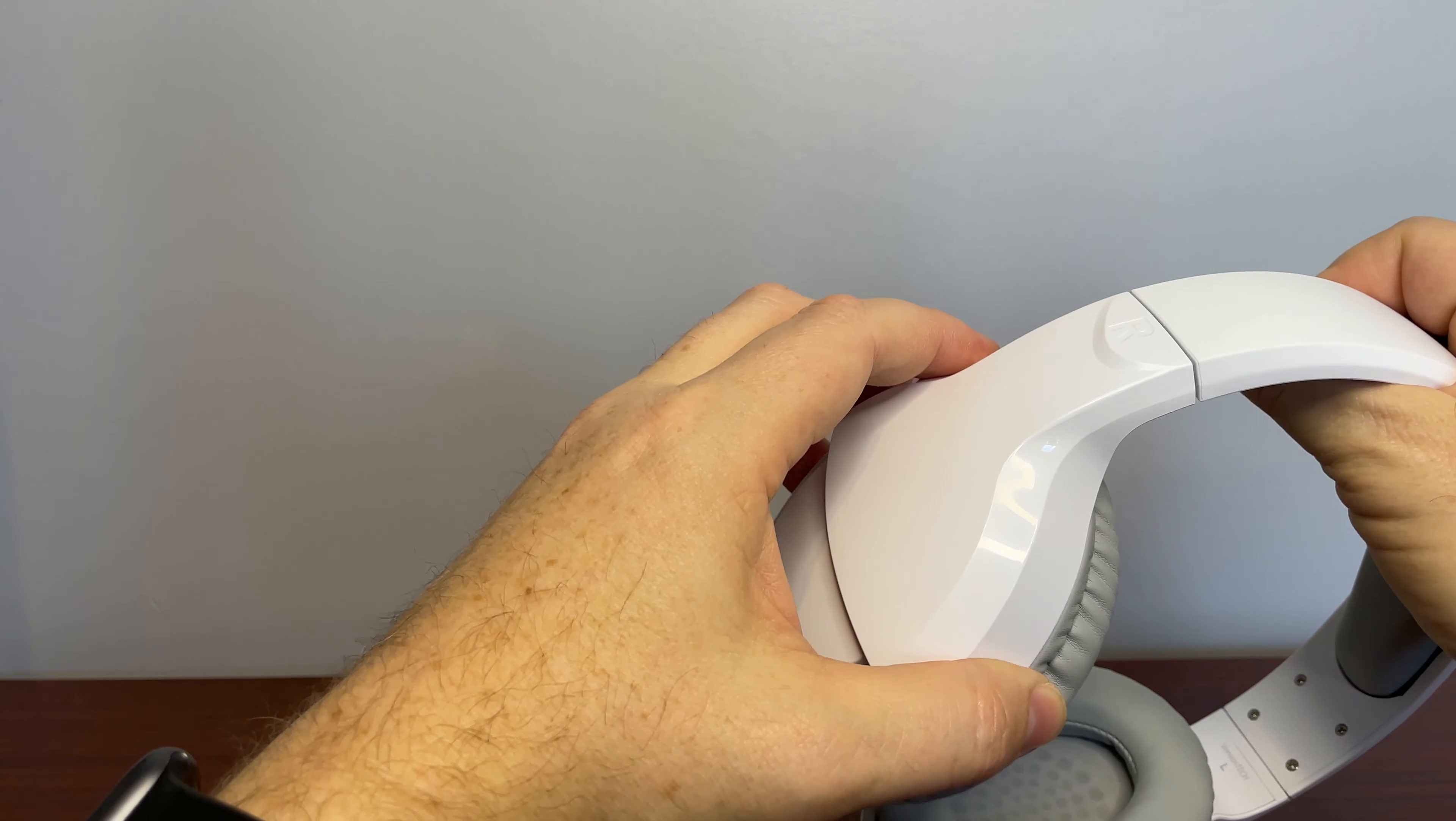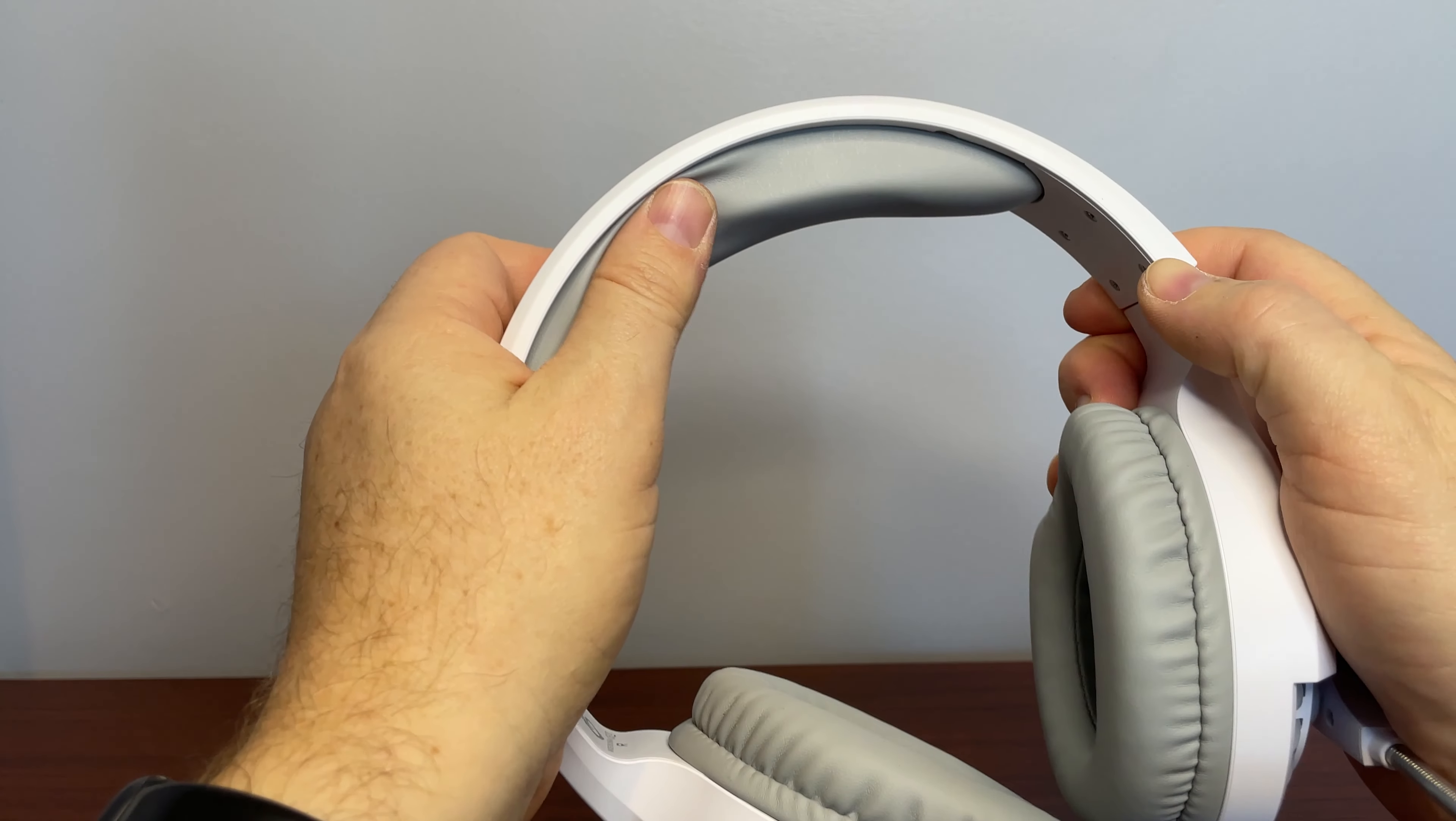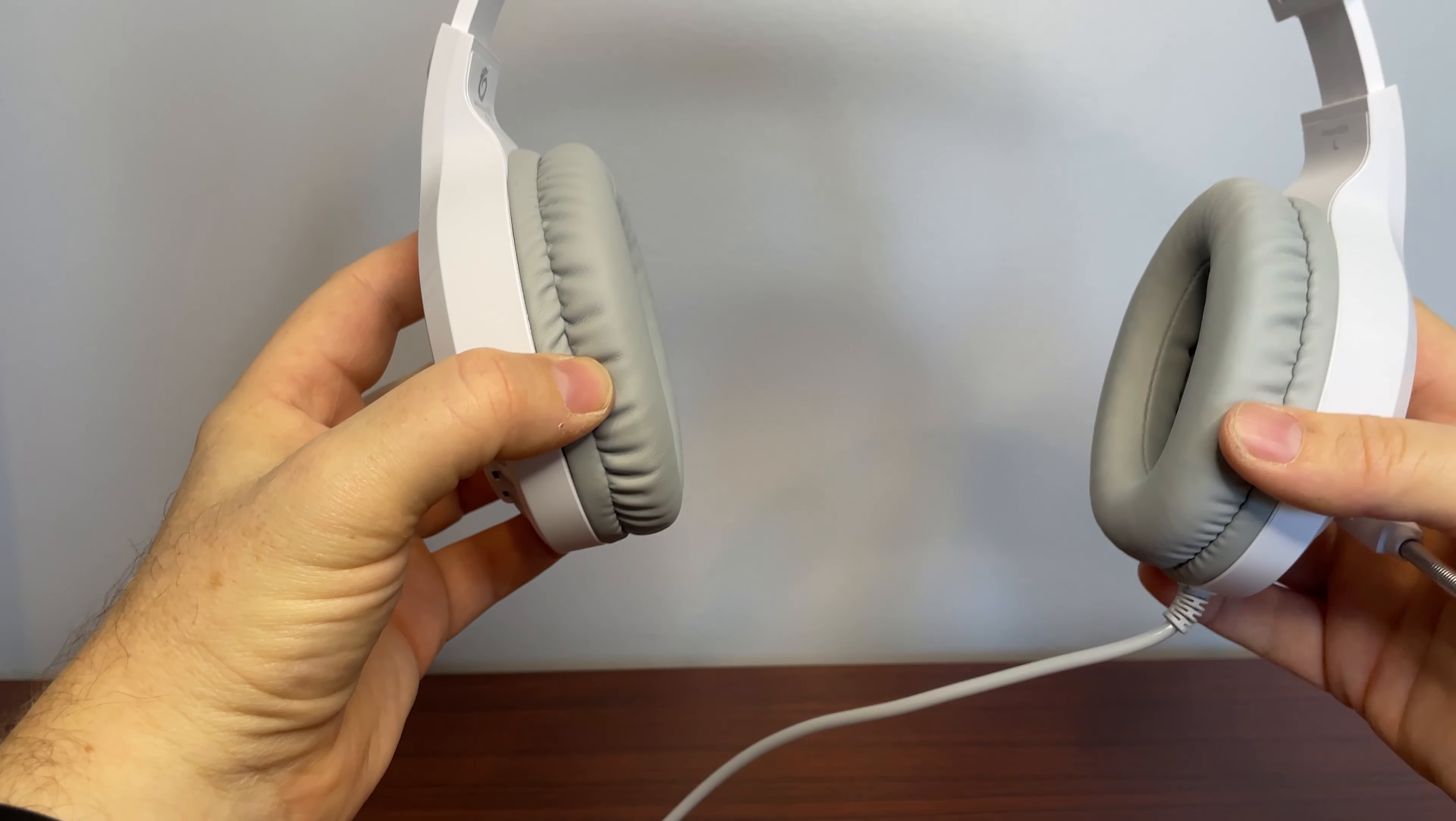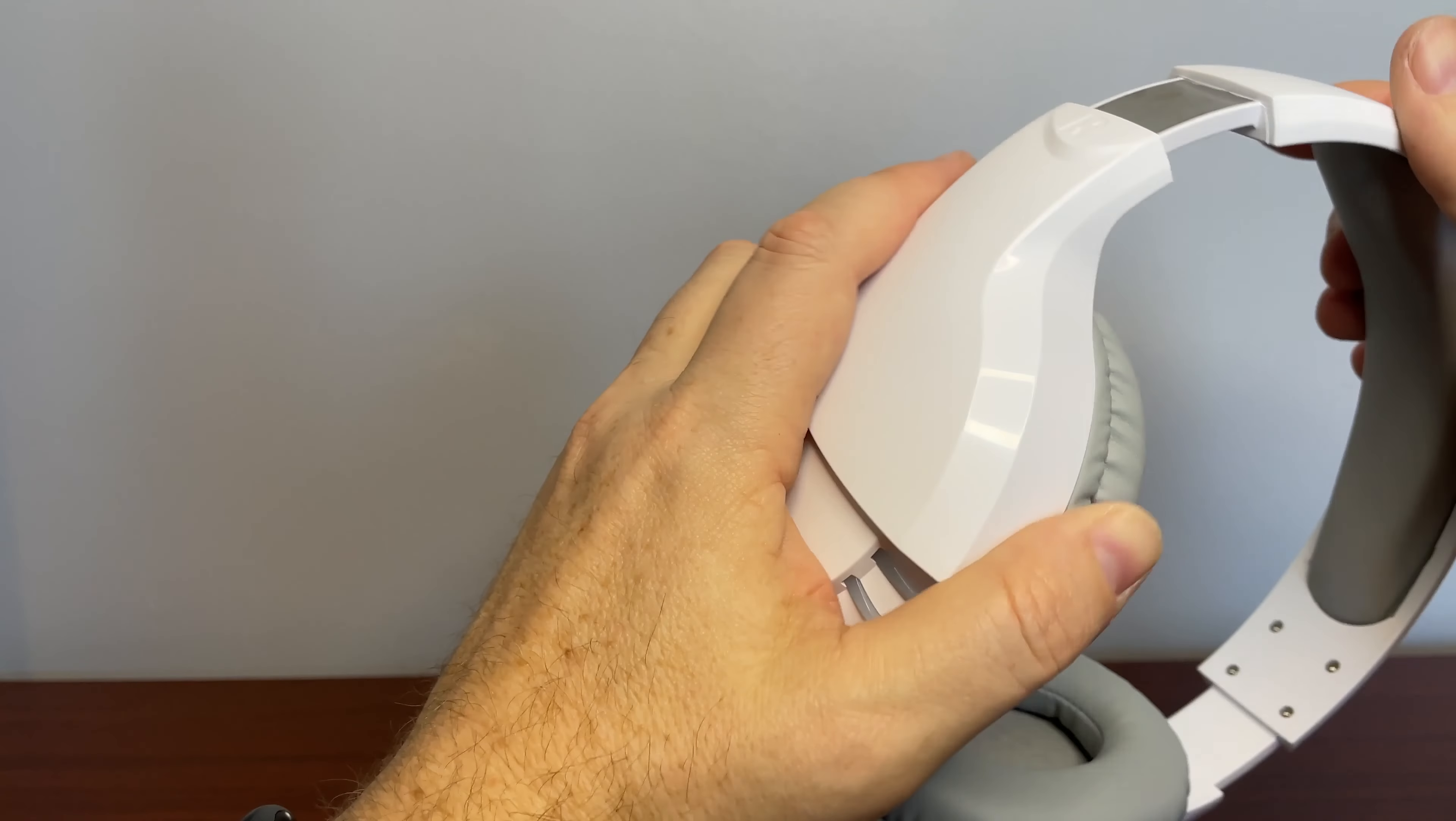The headsets are also adjustable. Both sides adjust down with multiple clicks. They fit on just fine, just like that. Again, they are marked for the right and the left.